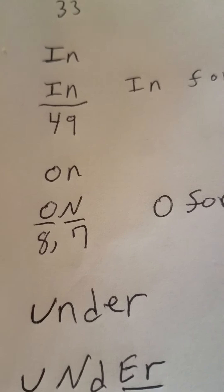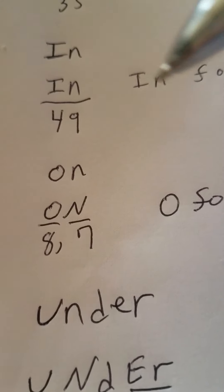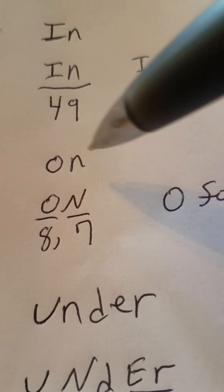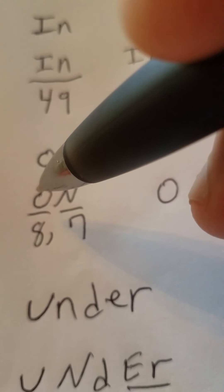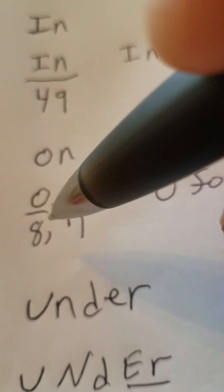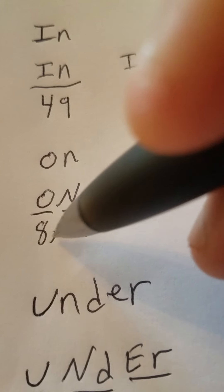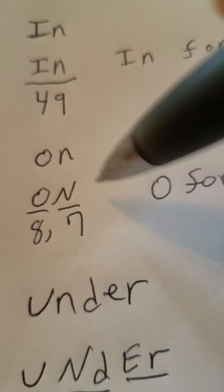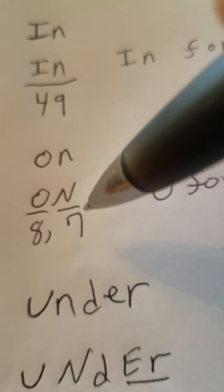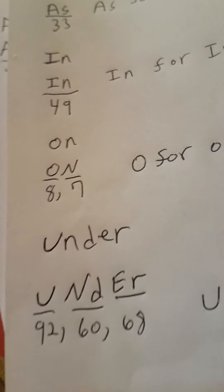On, like on the table, on the chair, O-N. You got a capital O for oxygen, 8. And a capital N, 7 for nitrogen.